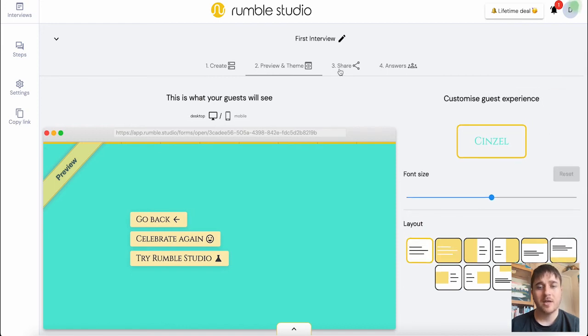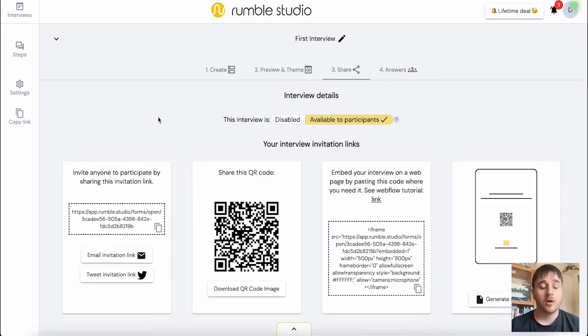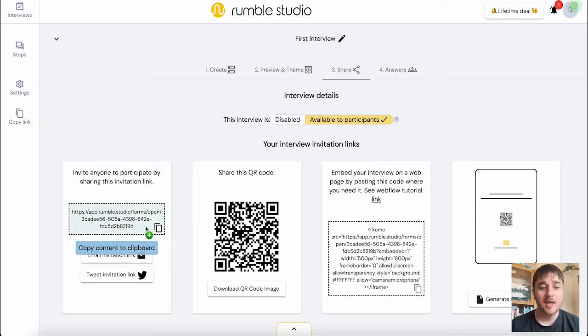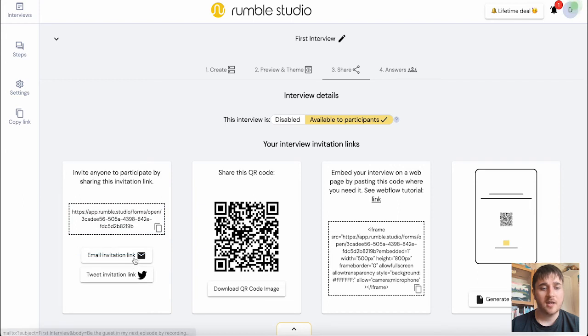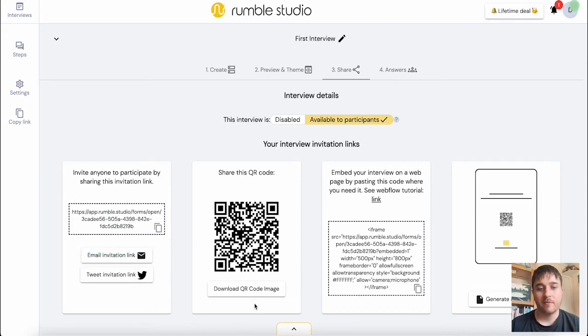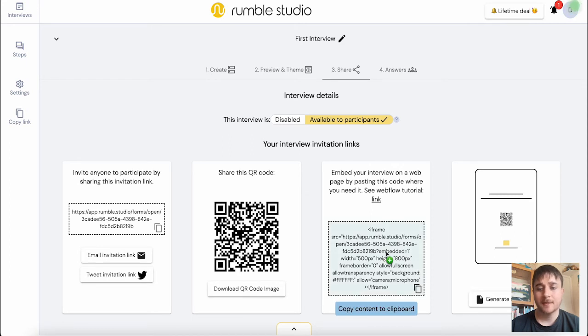On the next tab, we have share. So this has got our different invitation links. There's obviously the link where you can email invitation link or tweet invitation link. We have a QR code, the option to embed it or generate a PDF flyer.